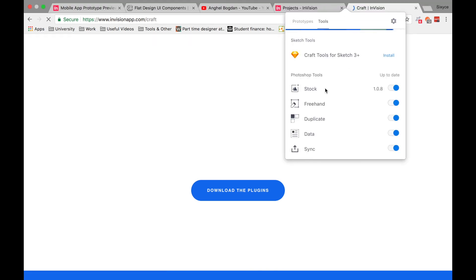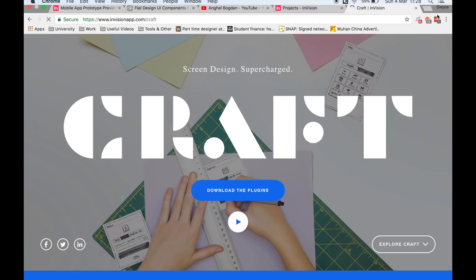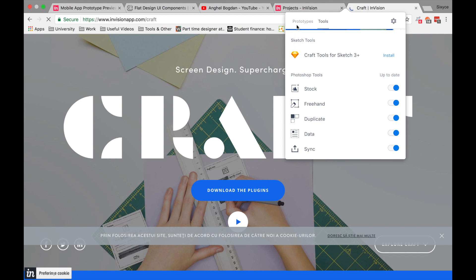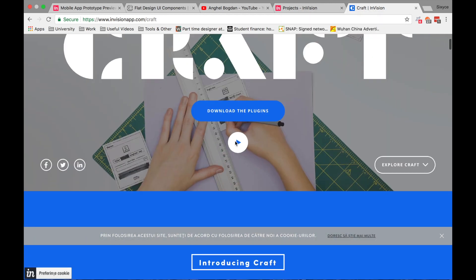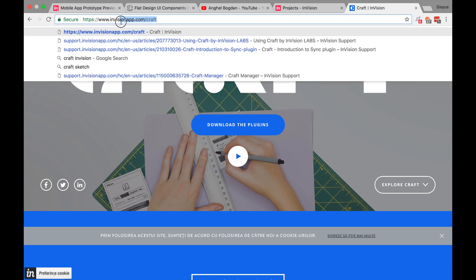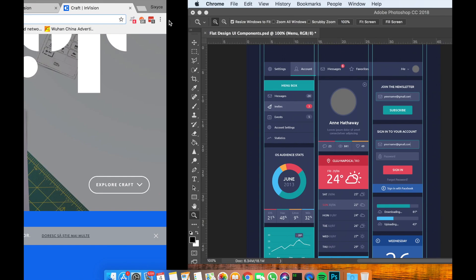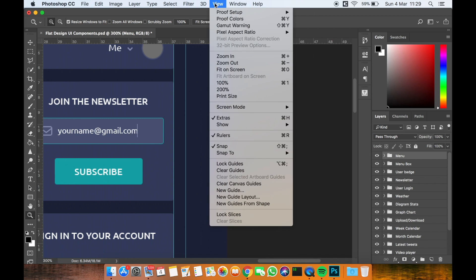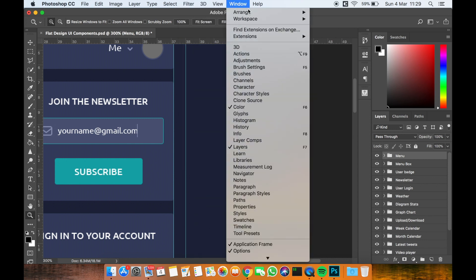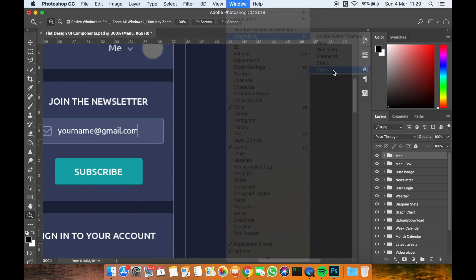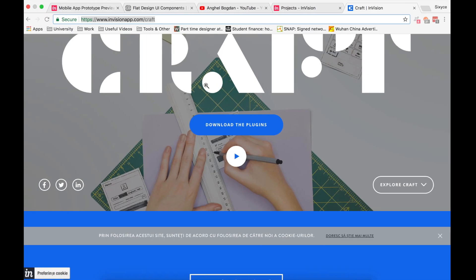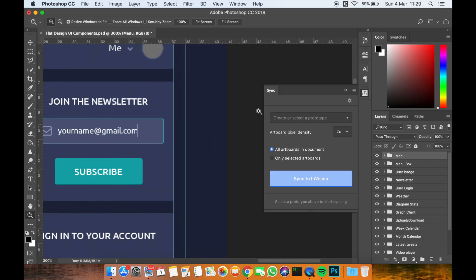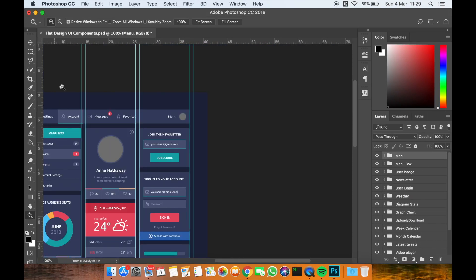When you install Craft Manager, you just have to activate the sync part from it. Download the plugin from invisionapp.com/craft and it will be available inside Adobe Photoshop. Just go to View, then Extensions, and you can easily sync to InVision.